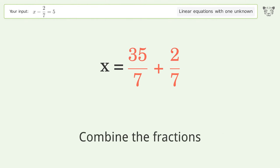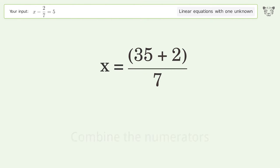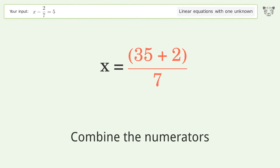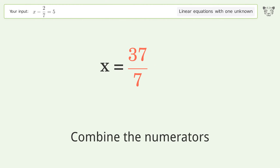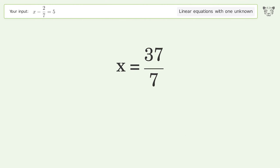Combine the fractions, combine the numerators — and so the final result is x equals 37 over 7.